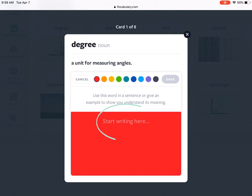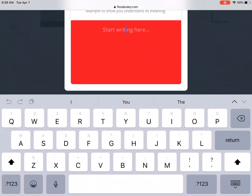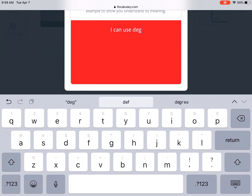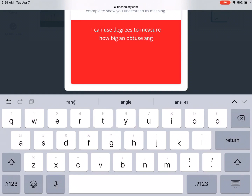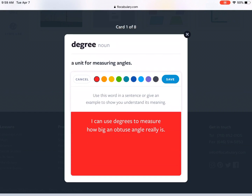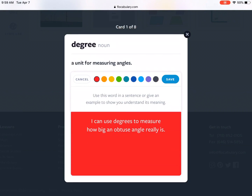To start typing I'm going to click start writing here, and I'm going to use the word degree in its plural form today. My sentence reads: I can use degrees to measure how big an obtuse angle really is. Number one, I've made sure that the word degree is in my sentence, and number two I made sure that the word makes sense grammatically in my sentence.